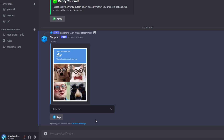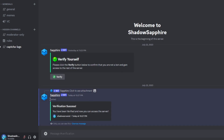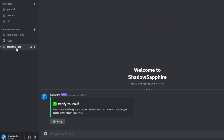If we select the correct answer, it edits the message and shows a verification success message, and it will send a success log on a private channel.